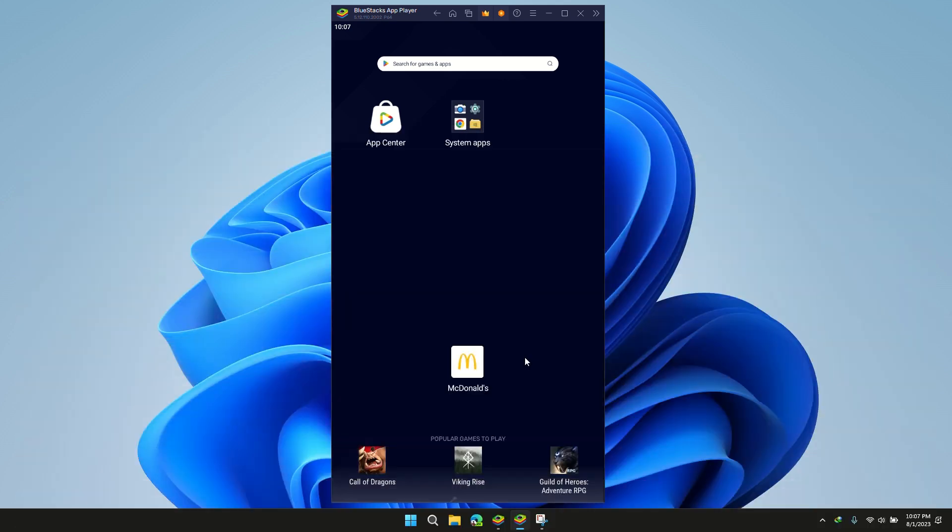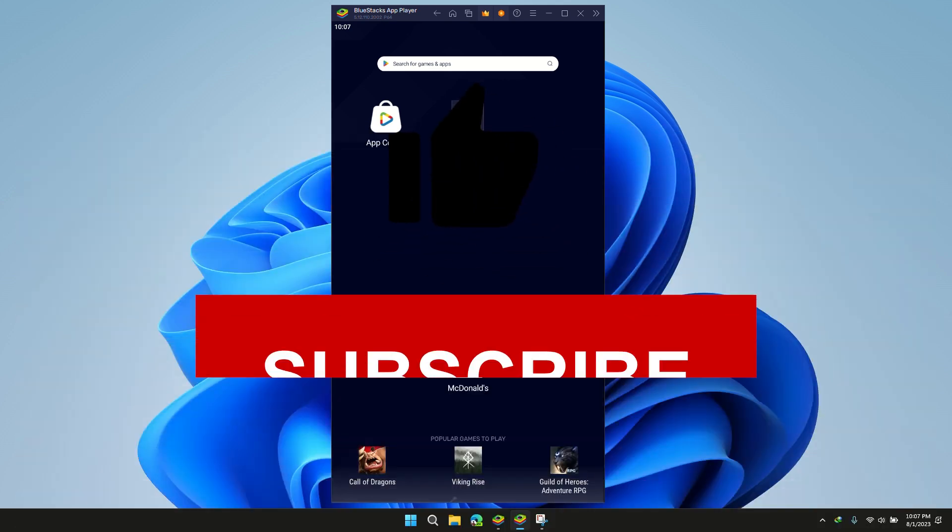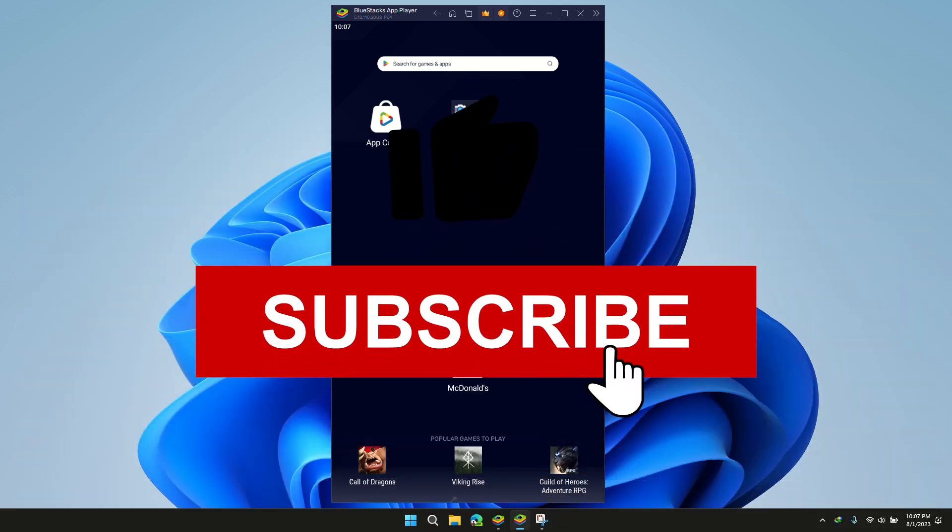Thank you for watching. Please like, subscribe, and share this video.